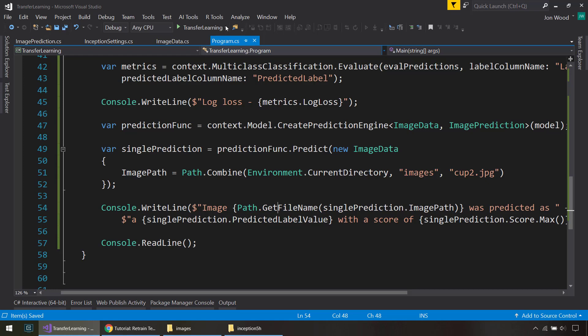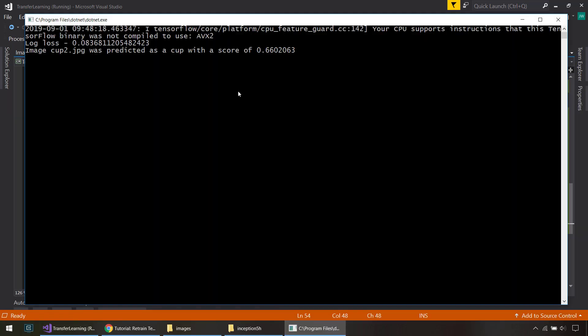So cup two, what's predicted as a cup, with a score of 66%. So there we go.